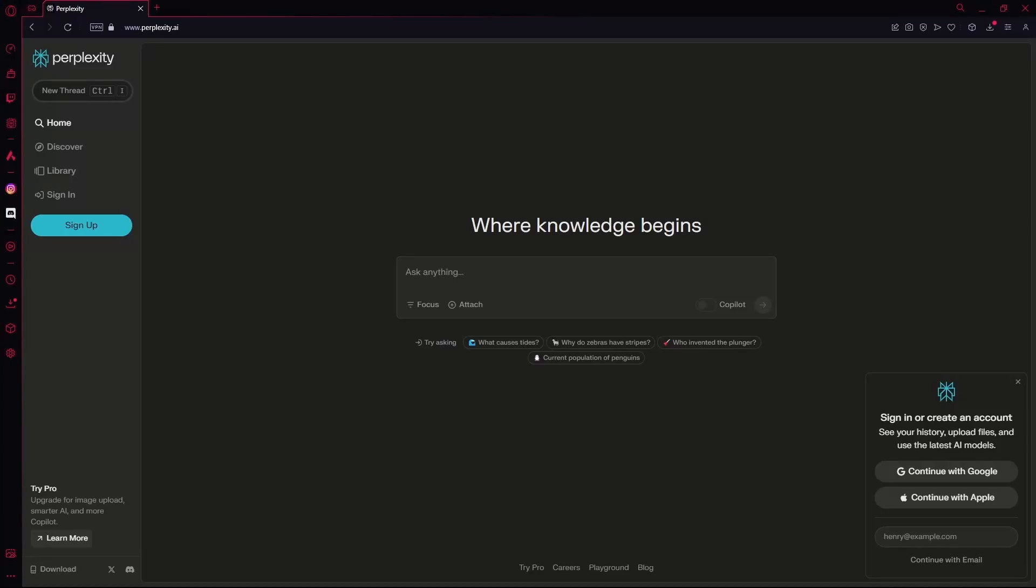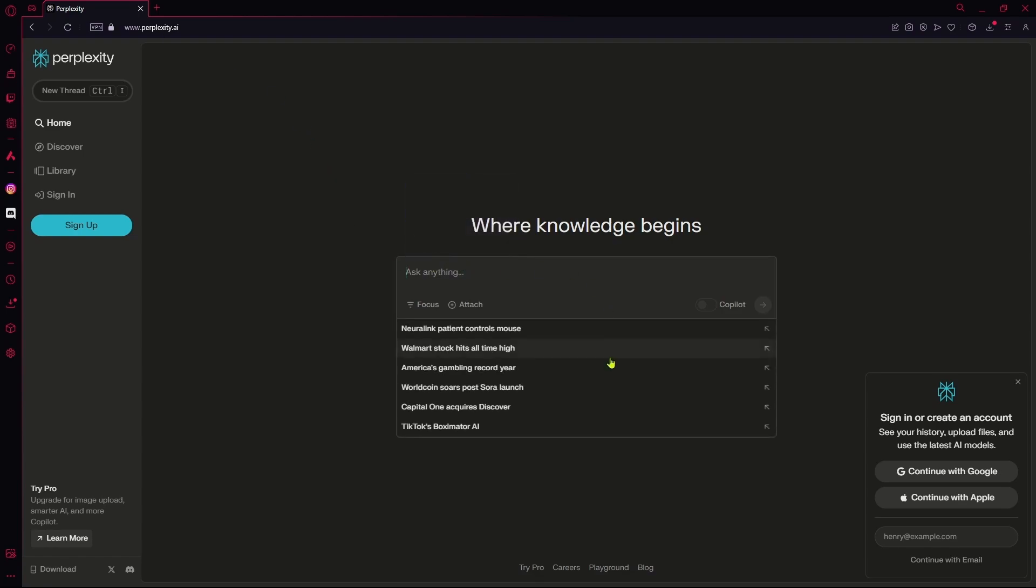Hello there. In this video, I'm going to teach you how to use Perplexity AI's Copilot feature. First of all, you're going to head over to Perplexity and just start asking it something.